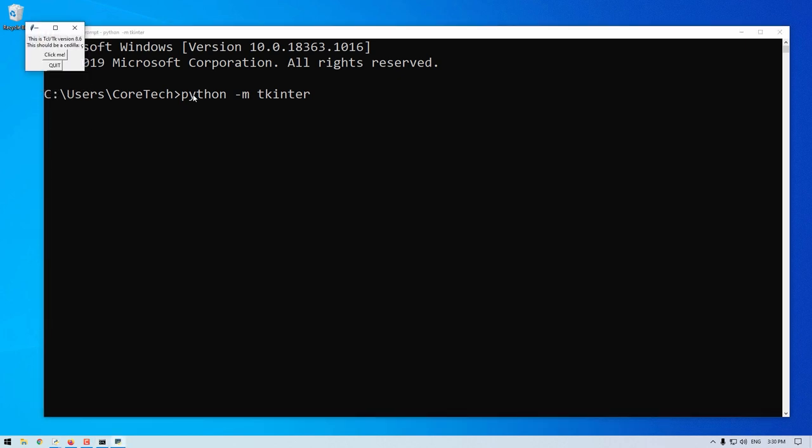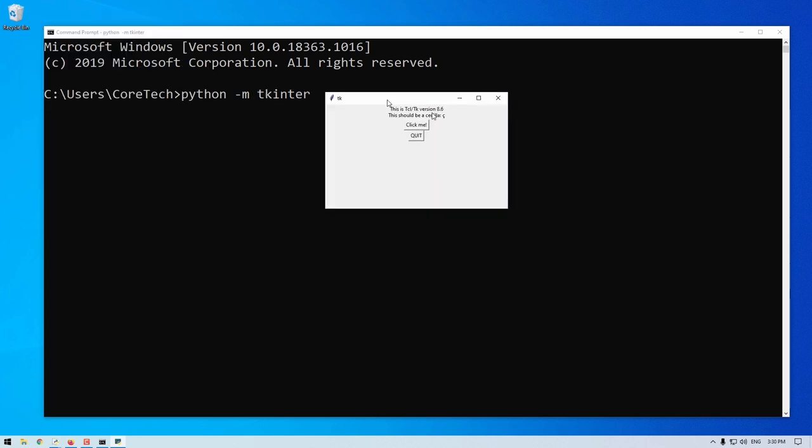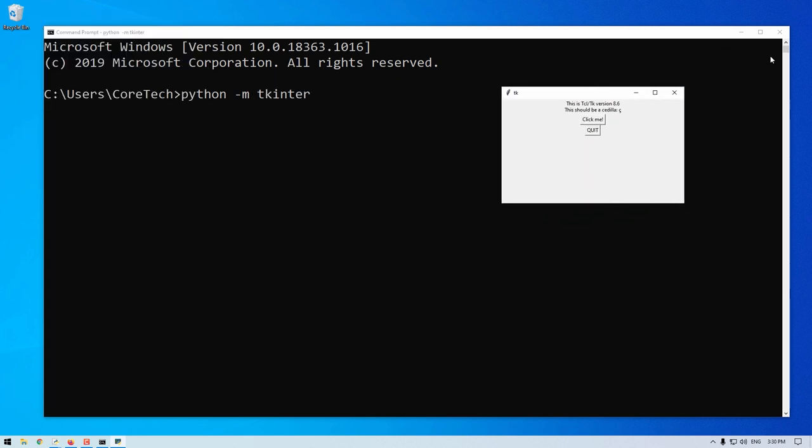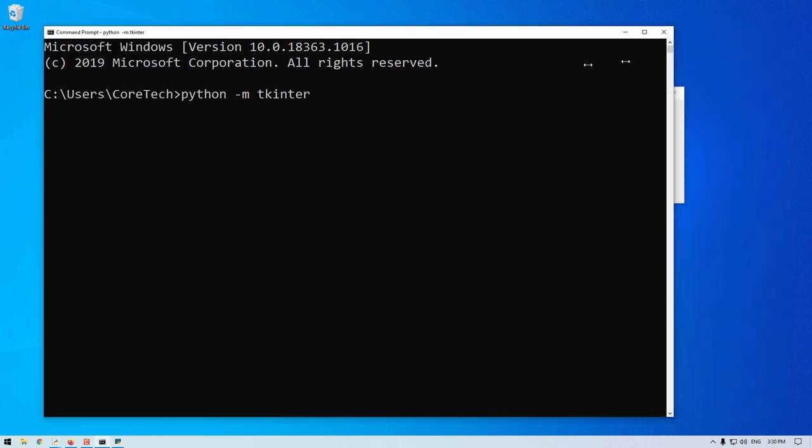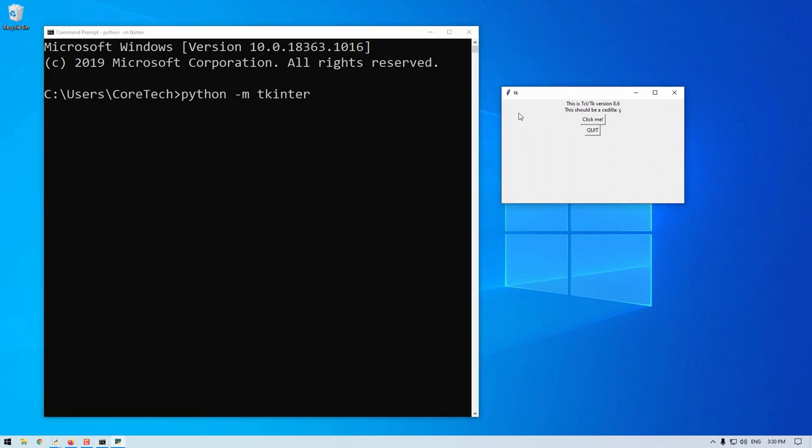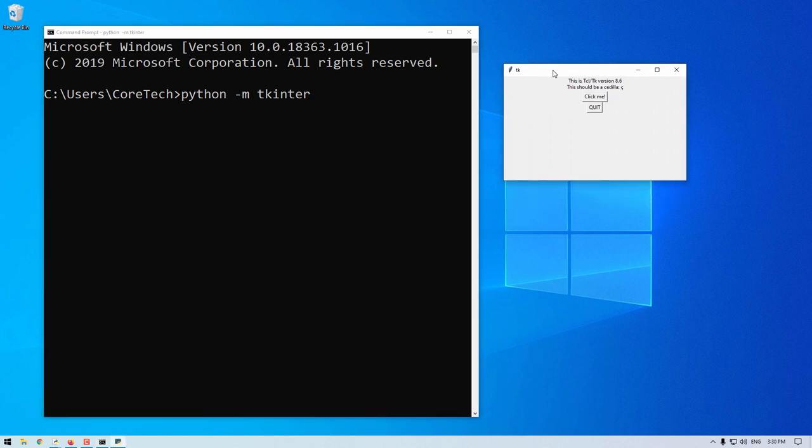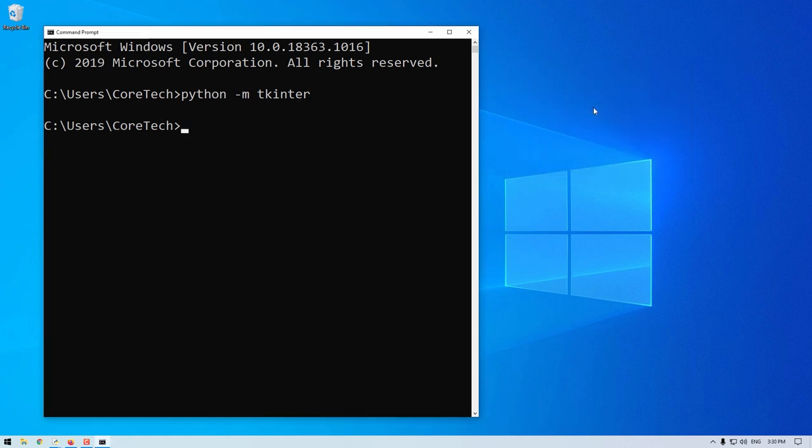Running this, you will see a window pop up. This window pops up on your system, it means tkinter is running perfectly fine. It has two buttons, a click me button and a quit button. This will also display the version of tkinter you have installed in your system.